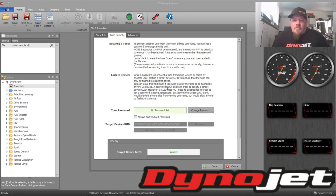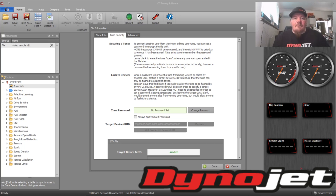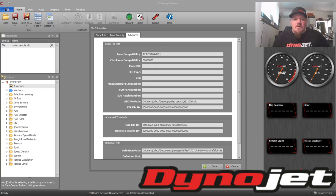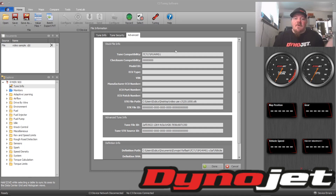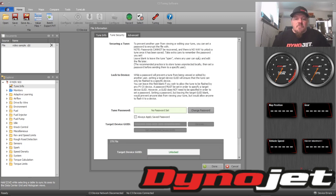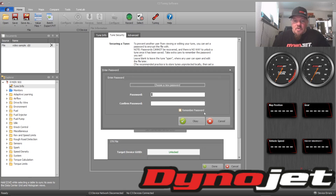If you set a target device GUID, this will ensure that the tune can only be flashed to a specific device — that being the PV3 itself. Then we can go into Advanced and read the tune compatibility number, which indicates that the tune is compatible with a specific vehicle and a specific stock file.